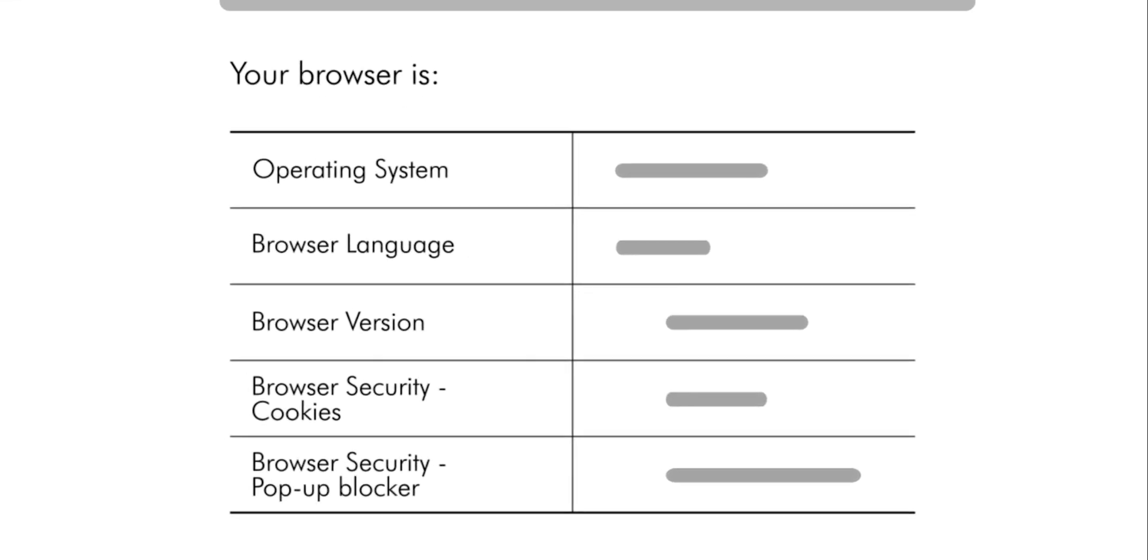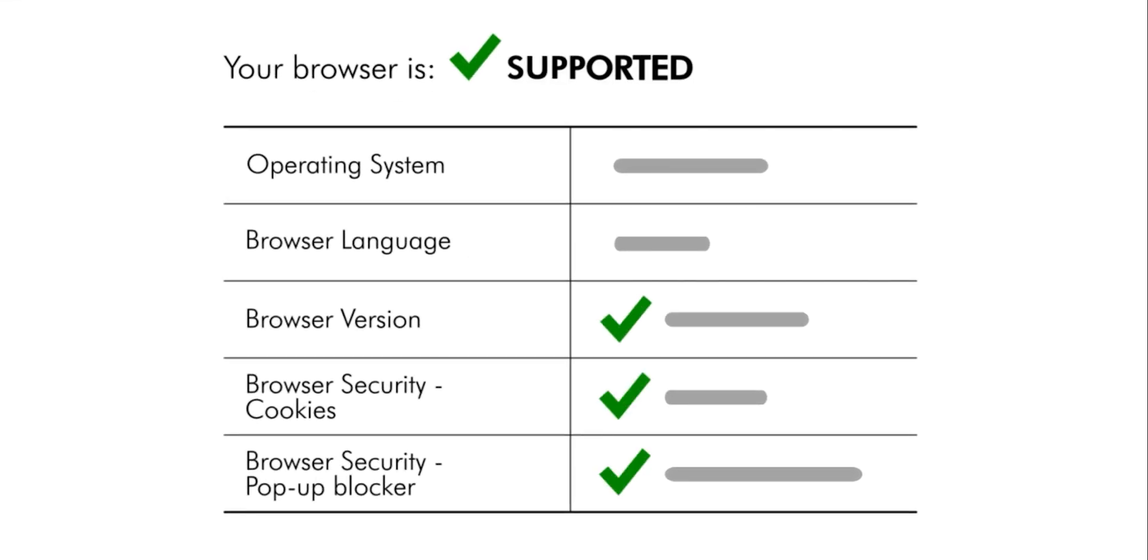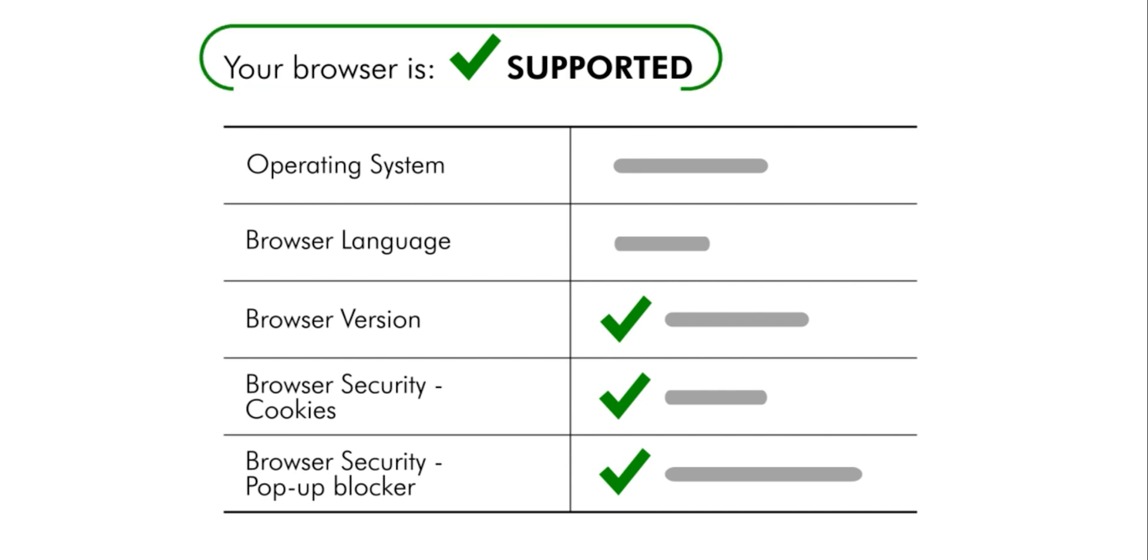If you have all the green checks, you will be able to fully use all the main features of Blackboard Learn.